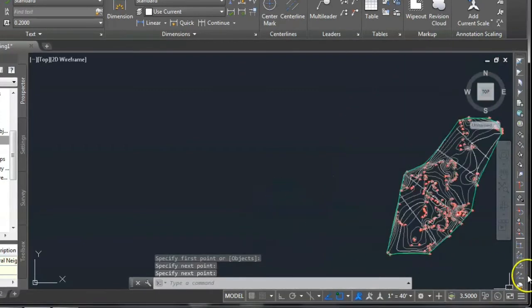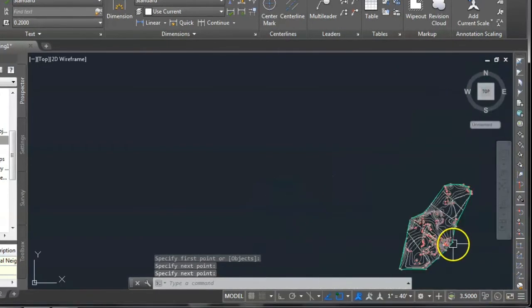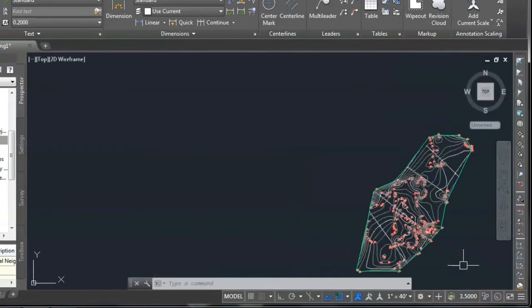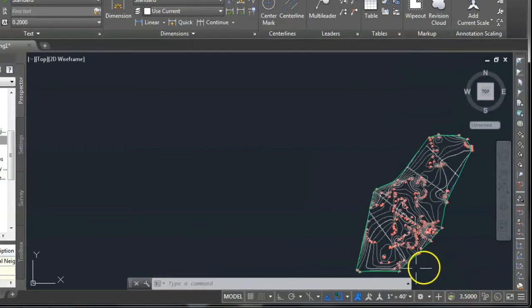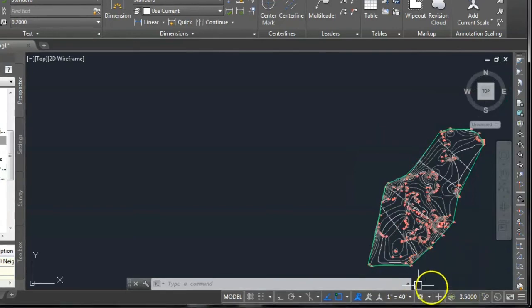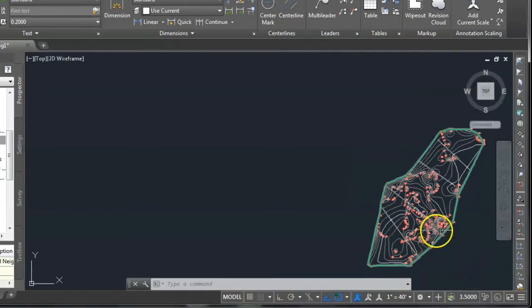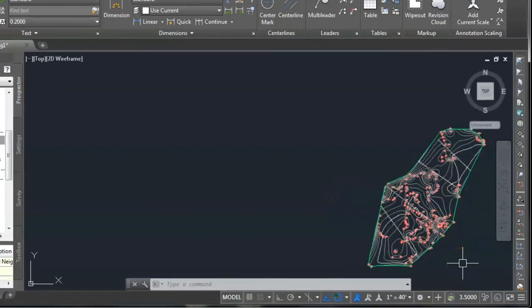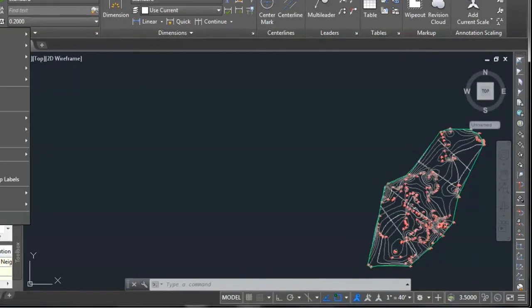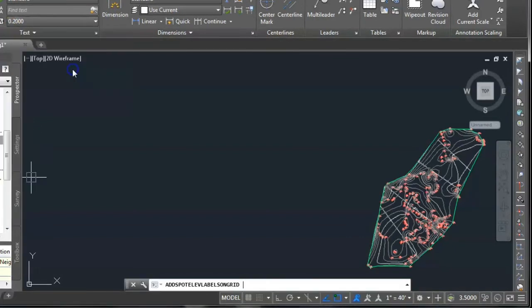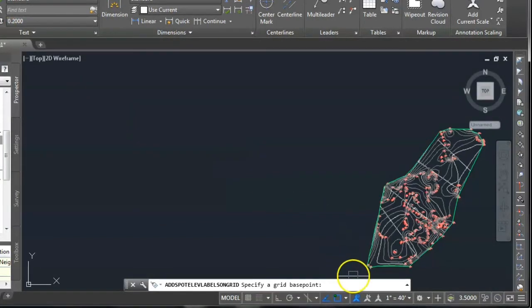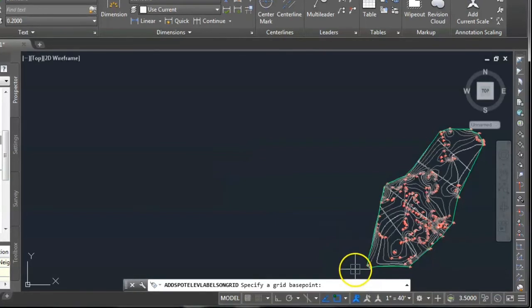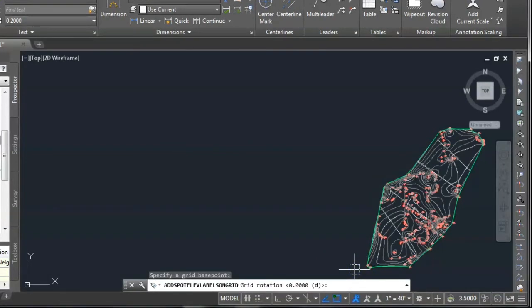This process of adding level of the contour is complete. Now, next part is adding the grid surface to this particular point group file. Here also apply the command of add and add level, then surface and spot elevation on a grid, means showing the grid with respect to the spot elevation means RL of that point.